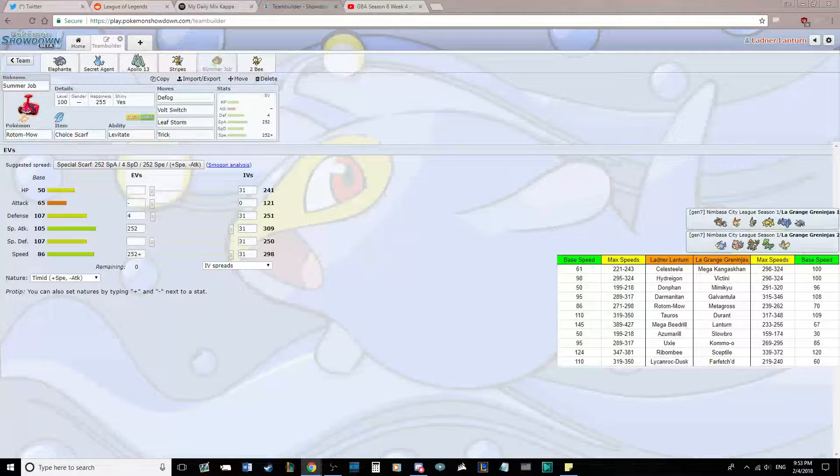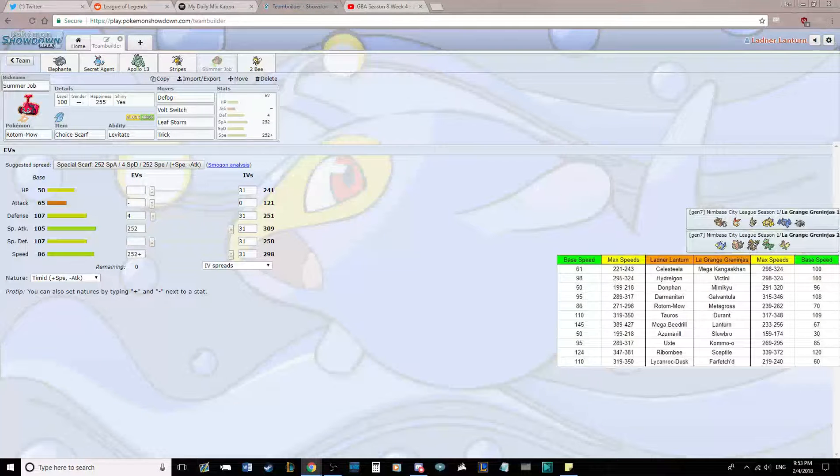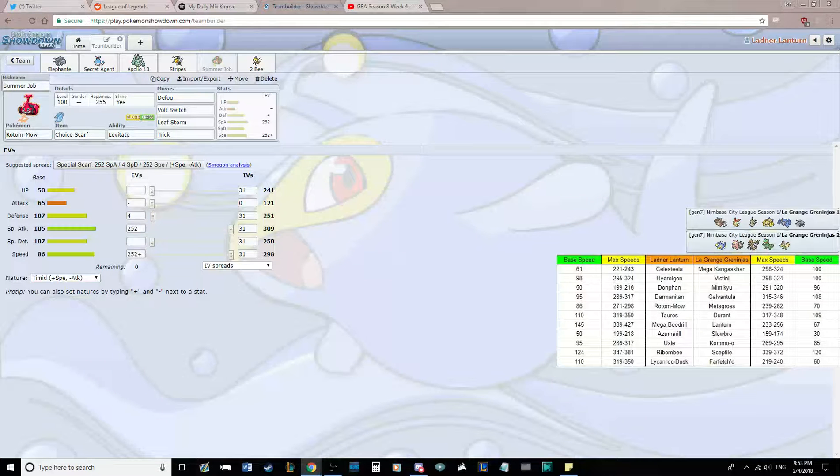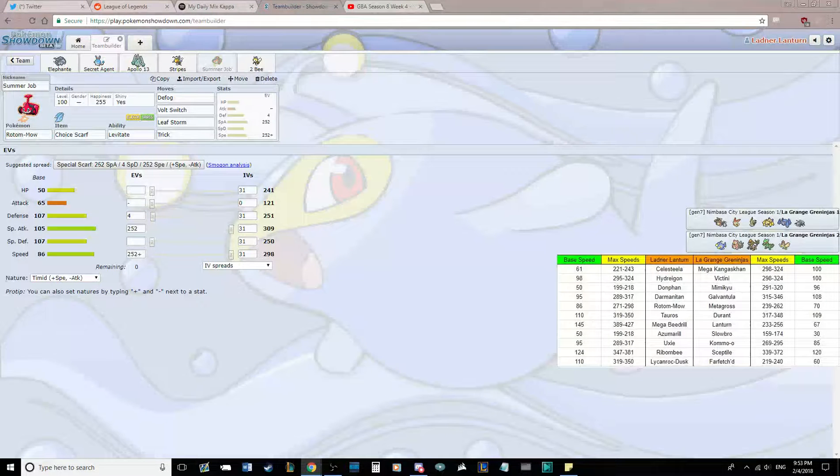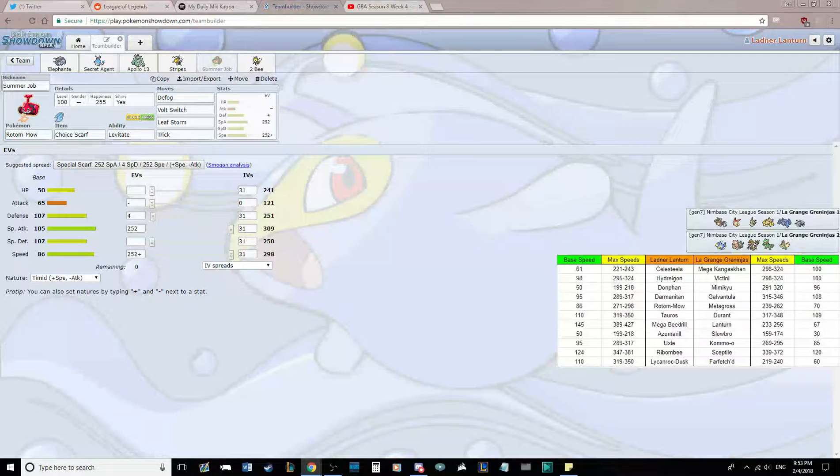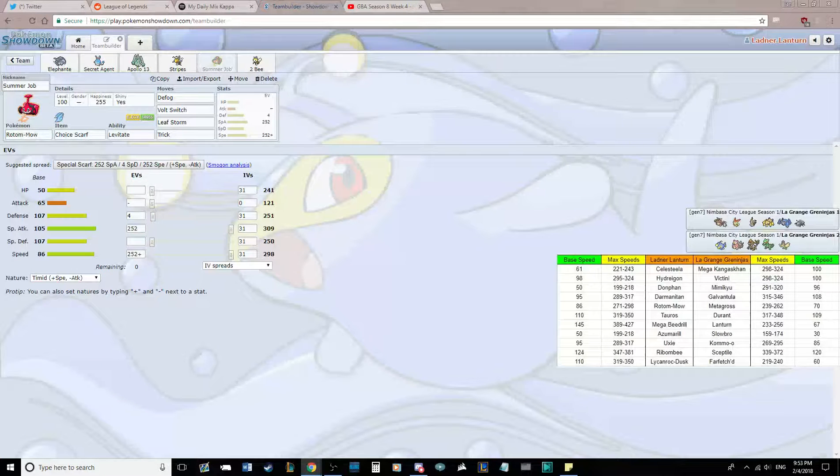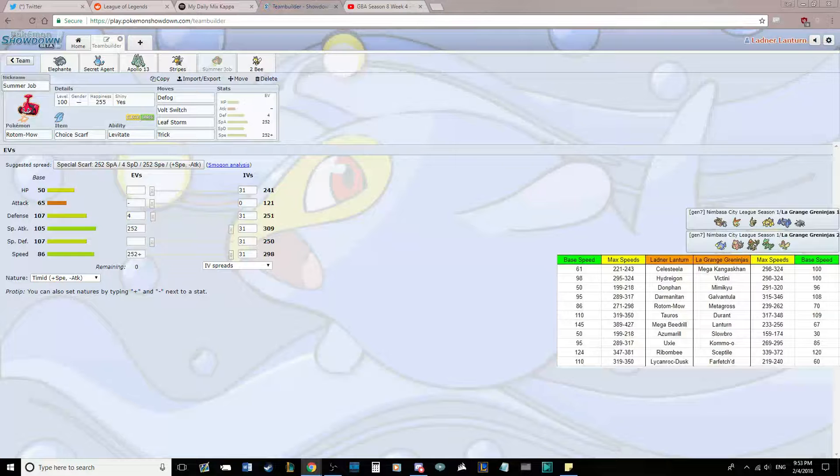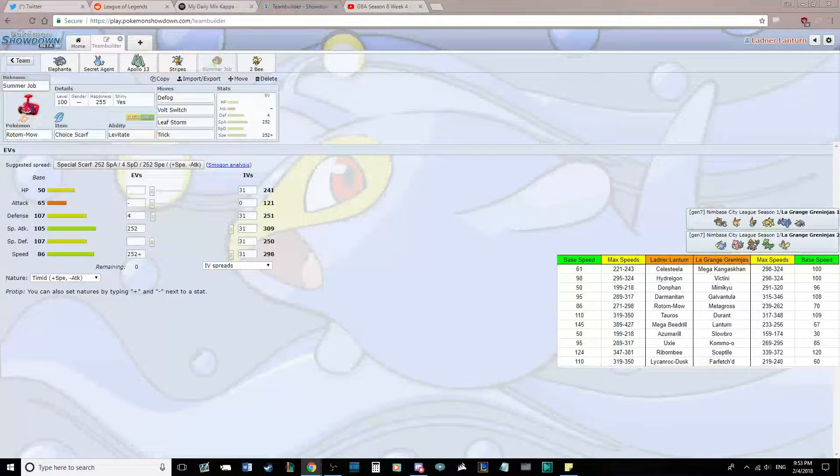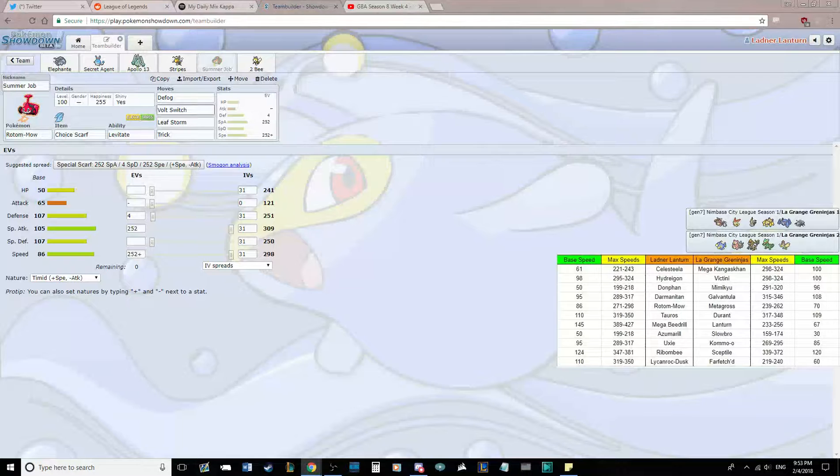Trick is there if I want to trick a Scarf onto something like Slowbro. That could be really useful later to get Leftovers or something back my way. Timid, Max Speed lets us outrun the Kommo-o at plus one, as long as our Scarf is still on our body. Max Special Attack, pretty standard Rotom set for the most part, except for running Defog over Thunderbolt.